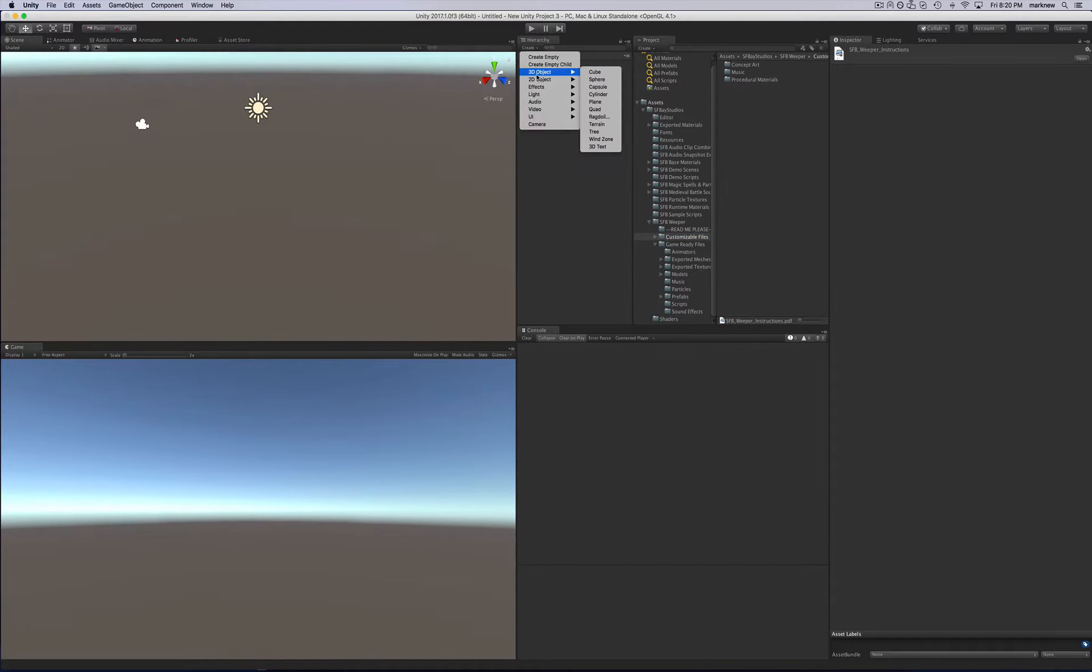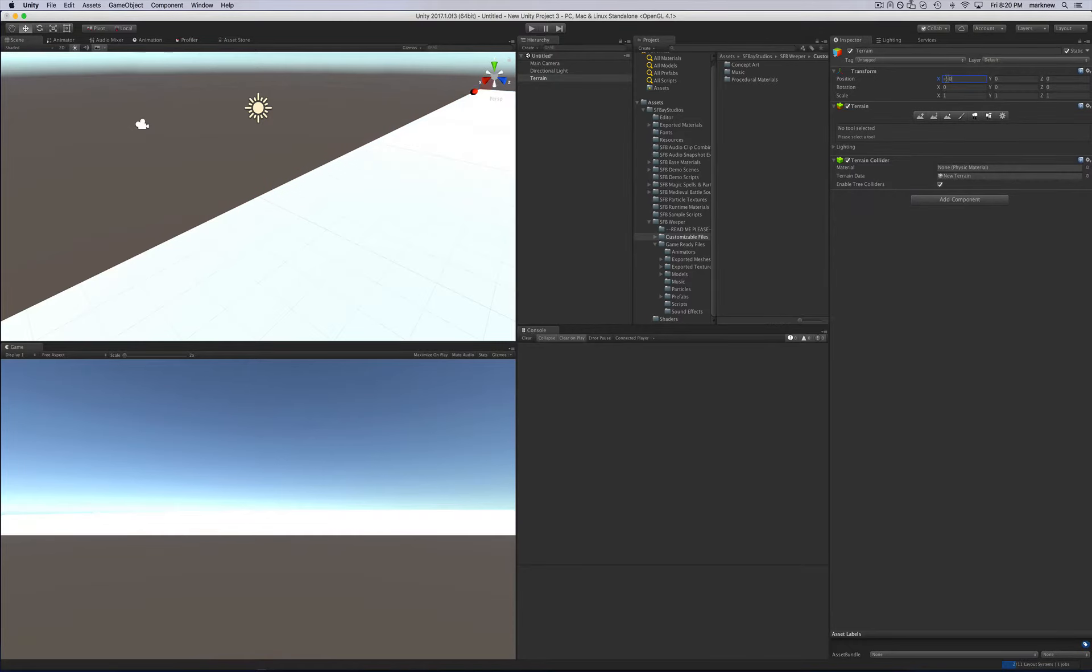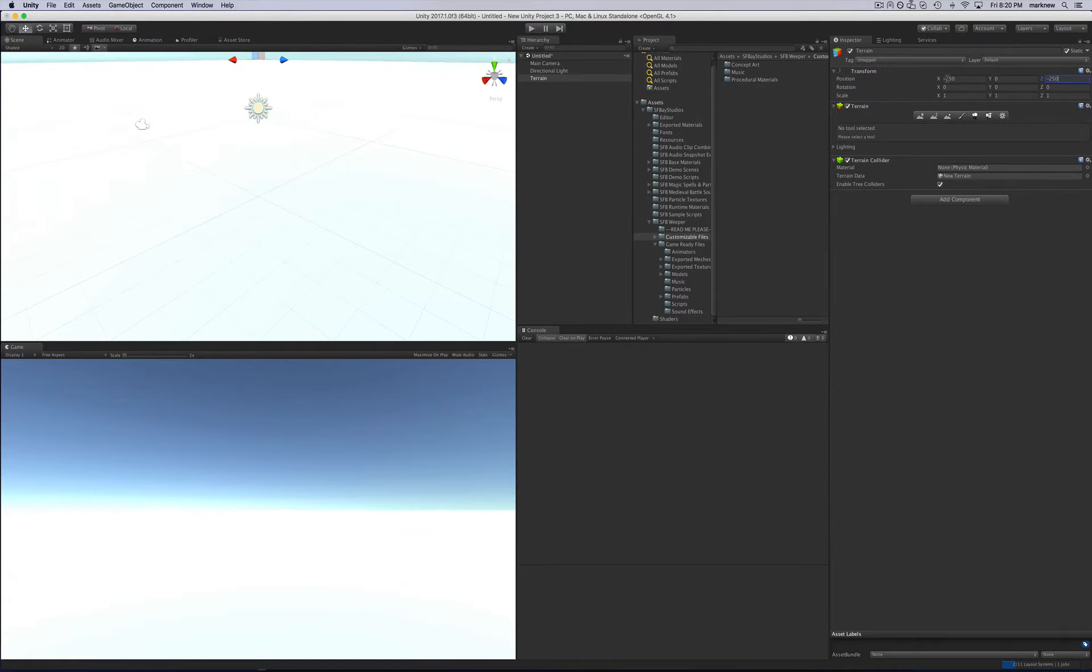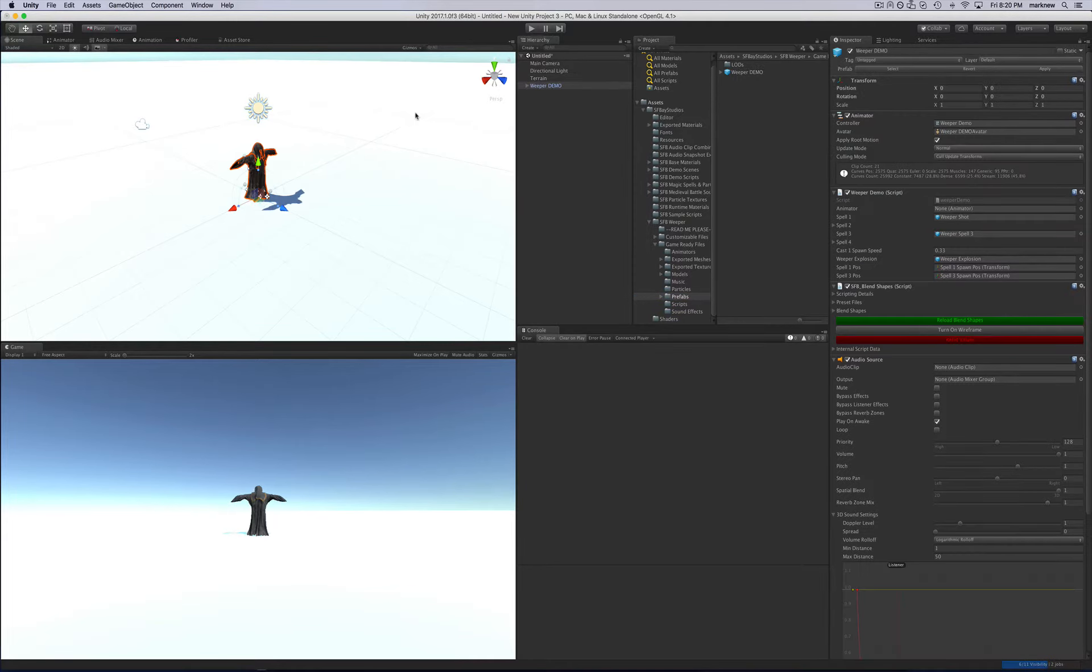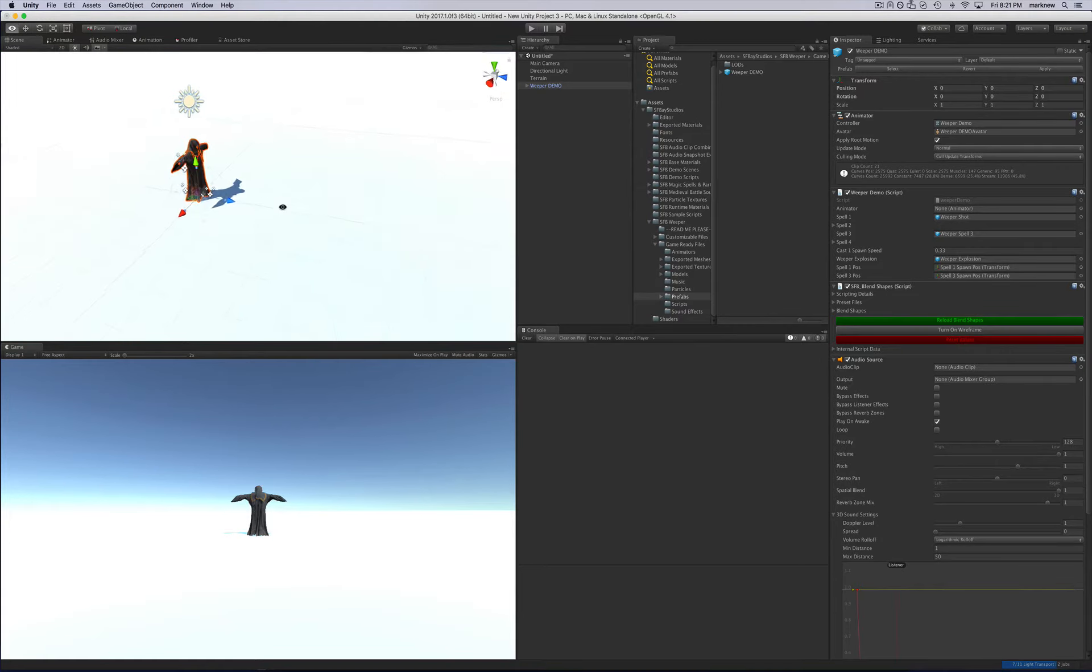So this is just going to be how to use it in a game right away. So we're going to create a little terrain. We'll just bring that there and we'll make it negative 5 or negative 250 and negative 0, negative 250. Center it up. And then we're going to bring in the Weeper. So under Game Ready Files and Prefabs, just bring in the Weeper Demo. He's there now. He's got this there. That's for his magic attacks.